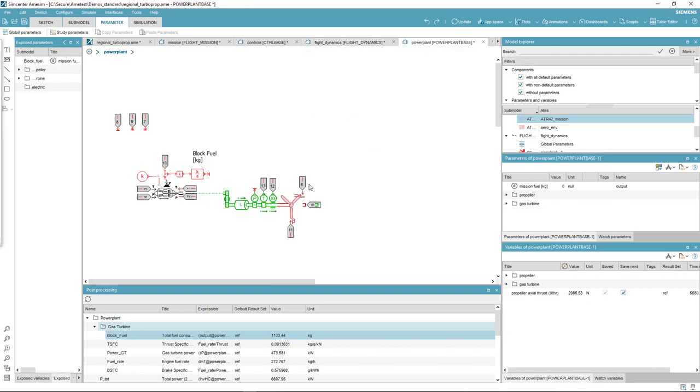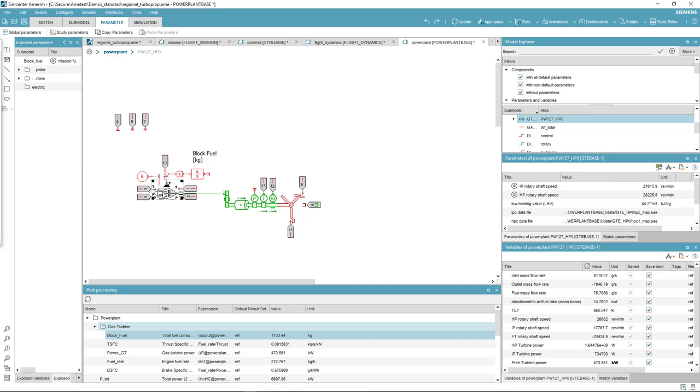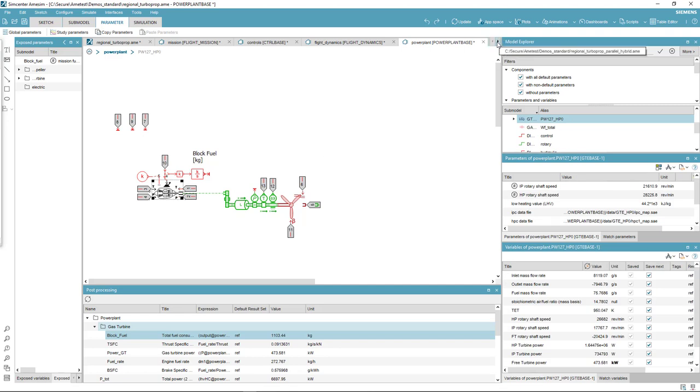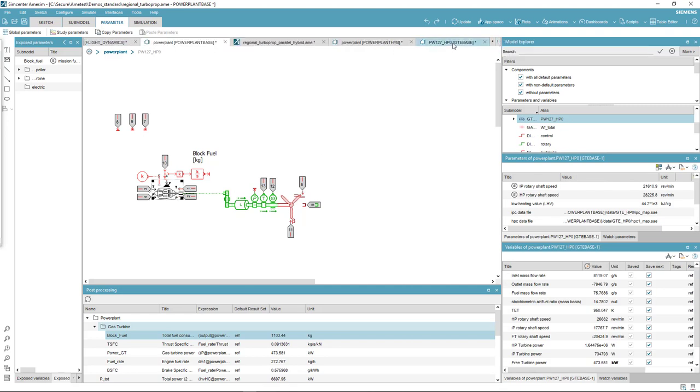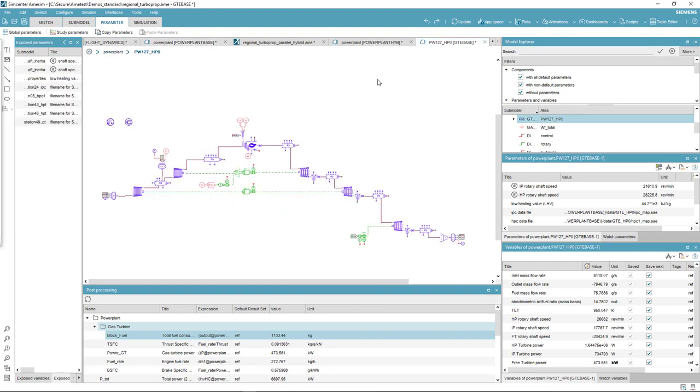Finally, the propulsion system is composed of the propeller, the driveline, and the turboprop delivering the required power. The turboprop has been quickly set up using the gas turbine performance app available in the app space, here.